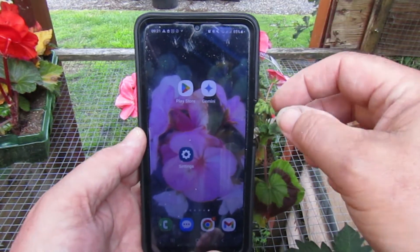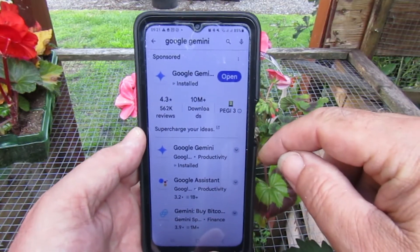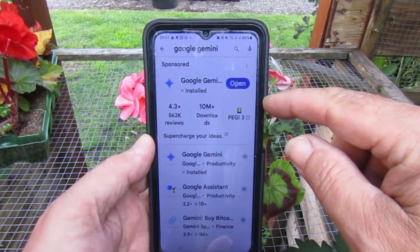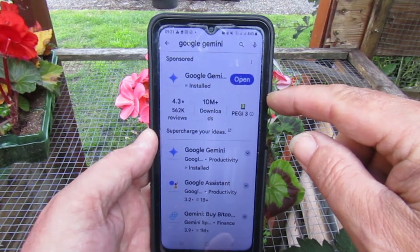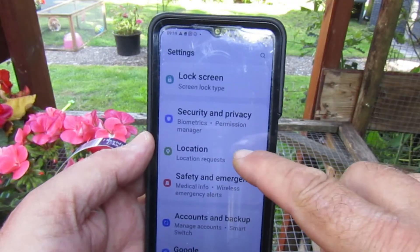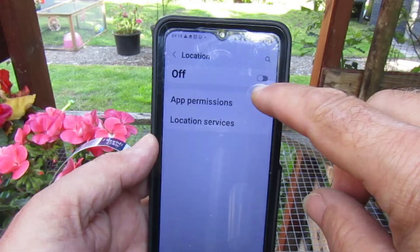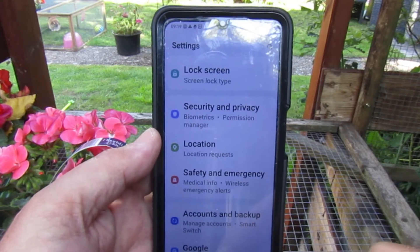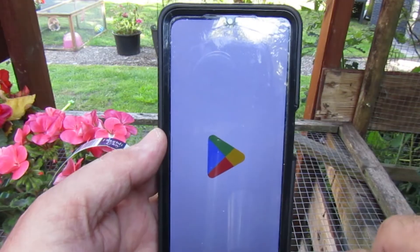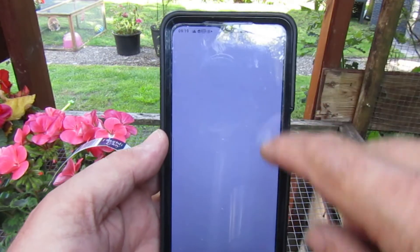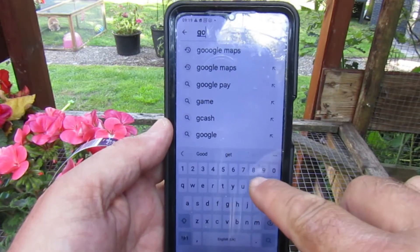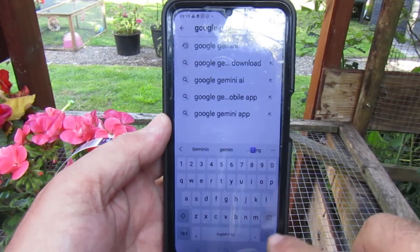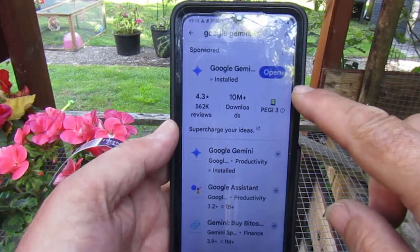We need to download Google Gemini from the Google Store. If we can't find it, go into Settings, find Location, turn off your location, then go back to the App Store and type in Gemini, and you'll find it ready to download.